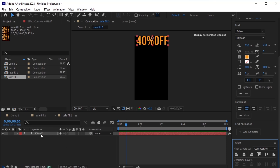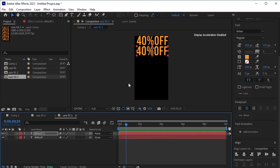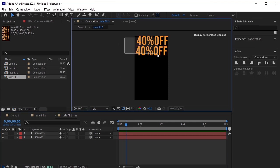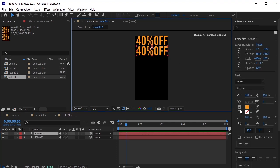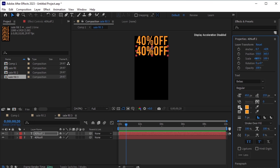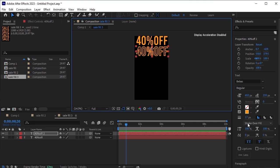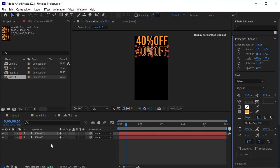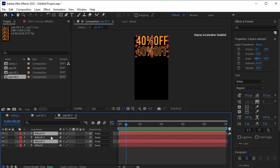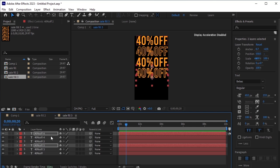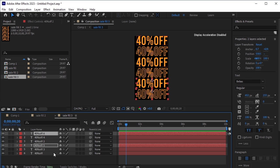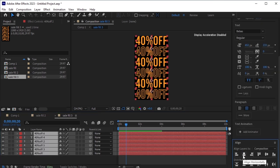Next, duplicate this layer by pressing Ctrl-D on the keyboard and move the duplicated layer downwards. First, align them in the center. Then, select the bottom text layer, remove the fill, and give it a stroke. Increase the stroke width and adjust its position. After that, select both of these text layers and duplicate them by pressing Ctrl-D and move the duplicated layers downwards. Repeat this process by pressing Ctrl-D again and moving the duplicated layers downwards. Once done, select all of these layers, align them in the center, and distribute them vertically.